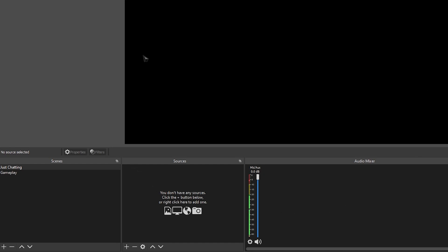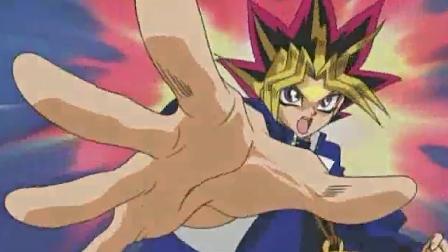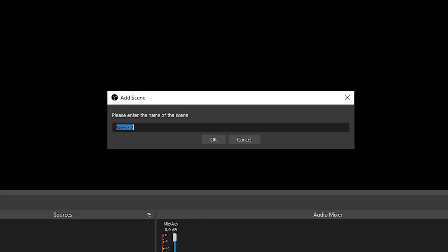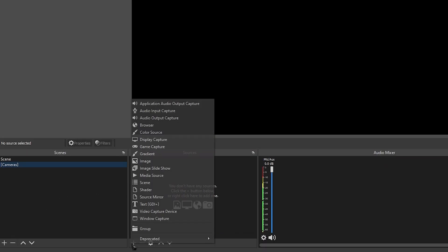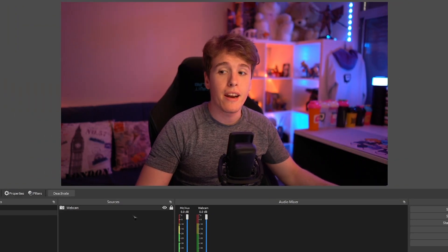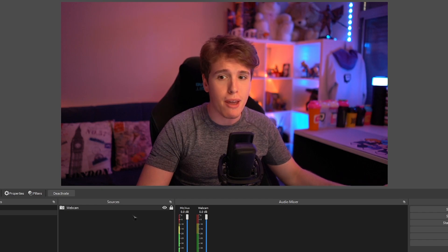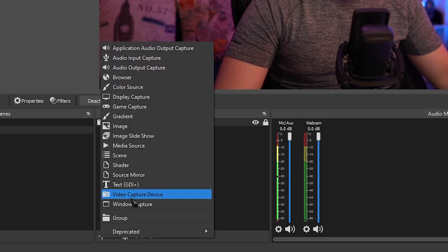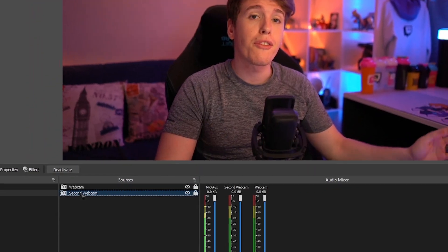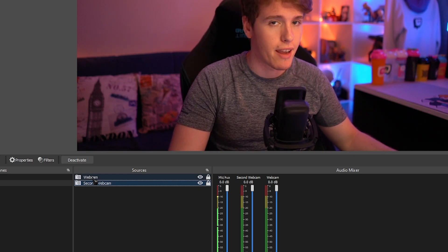Here we have a brand new clean OBS. Nothing too crazy here besides our already existing Just Chatting and gameplay scene. We're not going to need any of those scenes anymore, so send them to the Shadow Realm — time to make some brand new ones. We're going to be recreating that diagram from earlier in OBS. First, we're going to make a brand new scene and call it cameras. Within this scene, we're going to be adding our webcam and then a second source — it can be another webcam, an image, or even a video of your room. For this, I'm going to be using my second webcam, and we'll name them camera one and camera two.